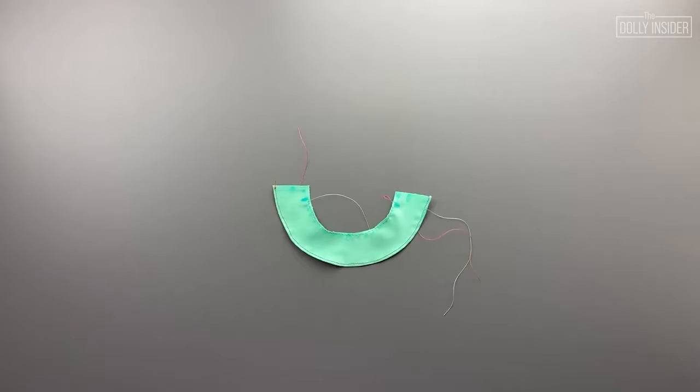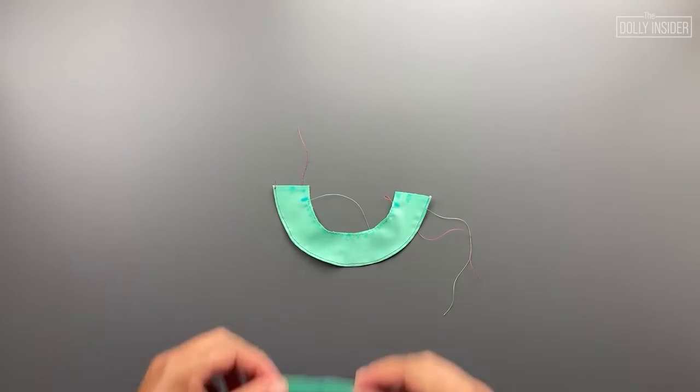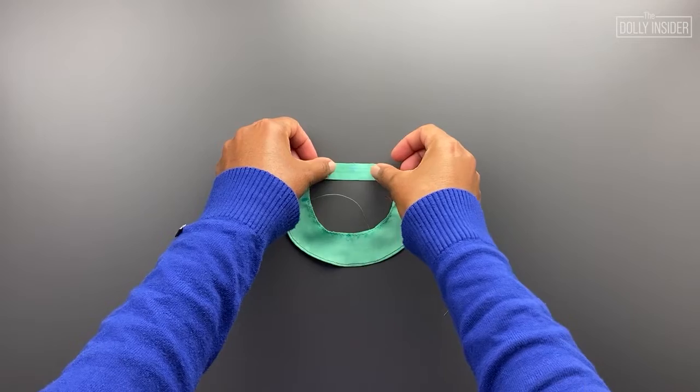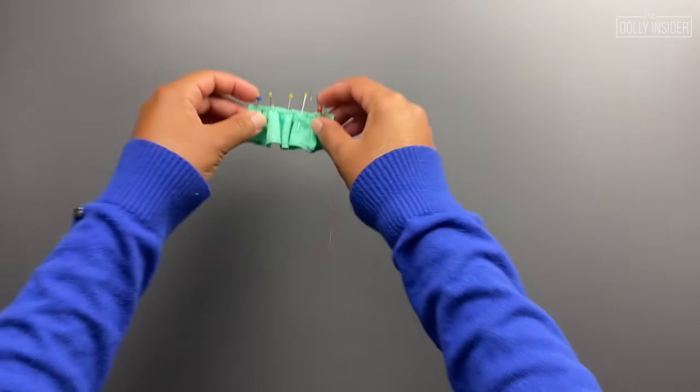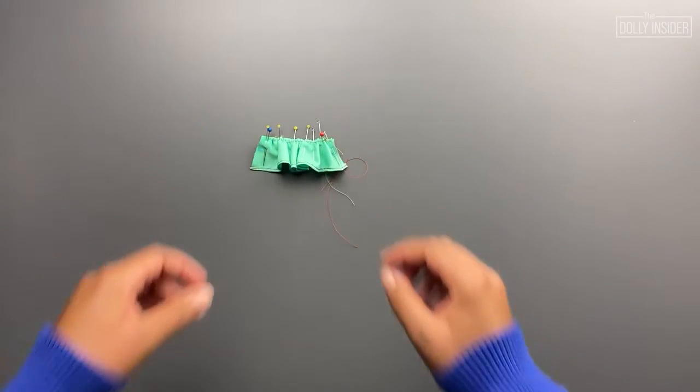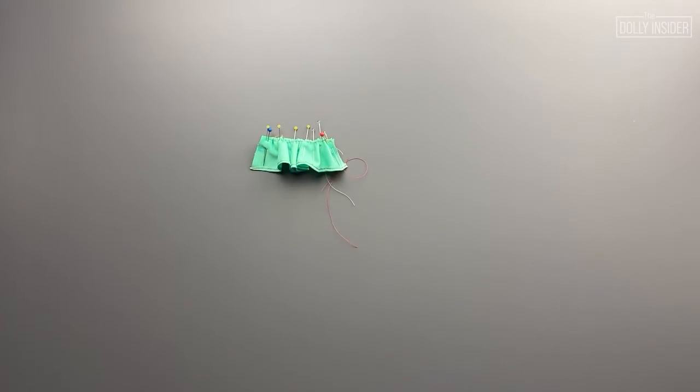Sew a basting stitch to gather the skirt. Once done, grab the waistband. Gather the skirt till it matches the length of the waistband and sew.